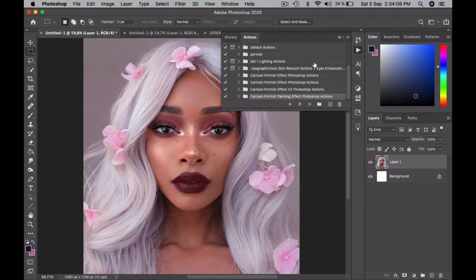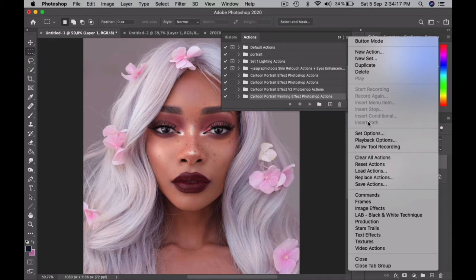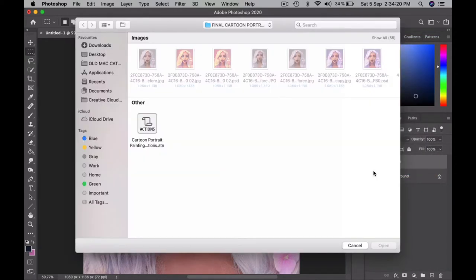Next I will show you how to load the Actions into Photoshop. It's also really easy — you just click on this little icon right here and then click on Load Actions. Then you locate the folder that you have unzipped and locate the ATN file within it. Once you've located the ATN file, you click on it and then click Open.